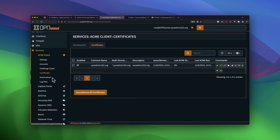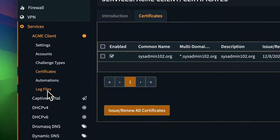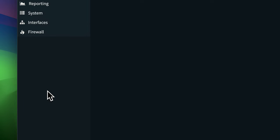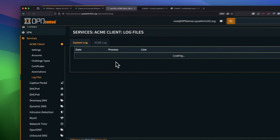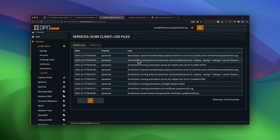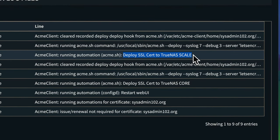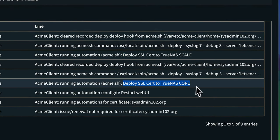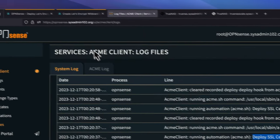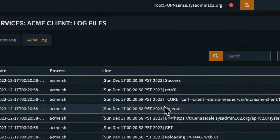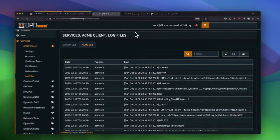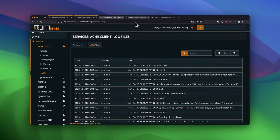And we can go to Log Files. And under System Log, you see it actually executed deploy search to TrueNAS Scale and deploy search to TrueNAS Core. Under ACME Log, you can see it success. So now we're going to go to TrueNAS.